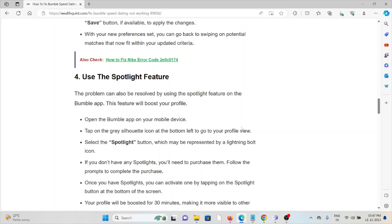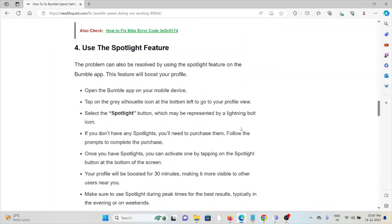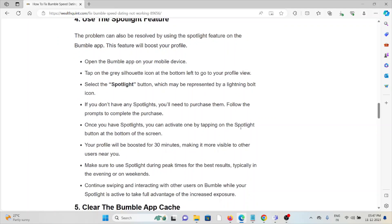Select the Spotlight button, which is represented by a lightning bolt icon. If you don't have Spotlight, you need to purchase them. Follow the prompts to complete the purchase. Once you have Spotlight, you can activate one by tapping on the Spotlight button at the bottom of the screen.